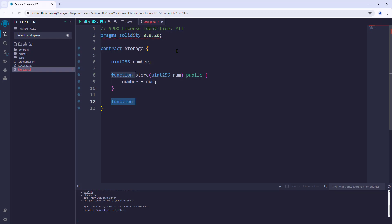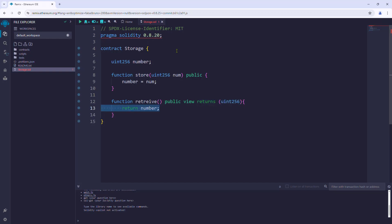Next, we'll write a function to retrieve the value, named retrieve, which will be tagged with the public and view keywords. The view keyword means the function is only reading from the blockchain, which means there will be no transaction cost. Then we'll use the returns keyword to specify the return parameter, and in the body we'll return the value of the number variable. We have completed our contract.